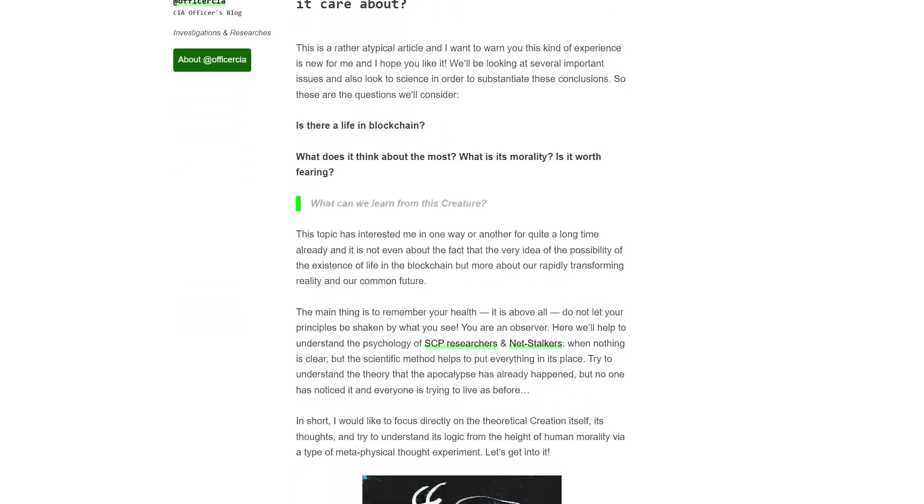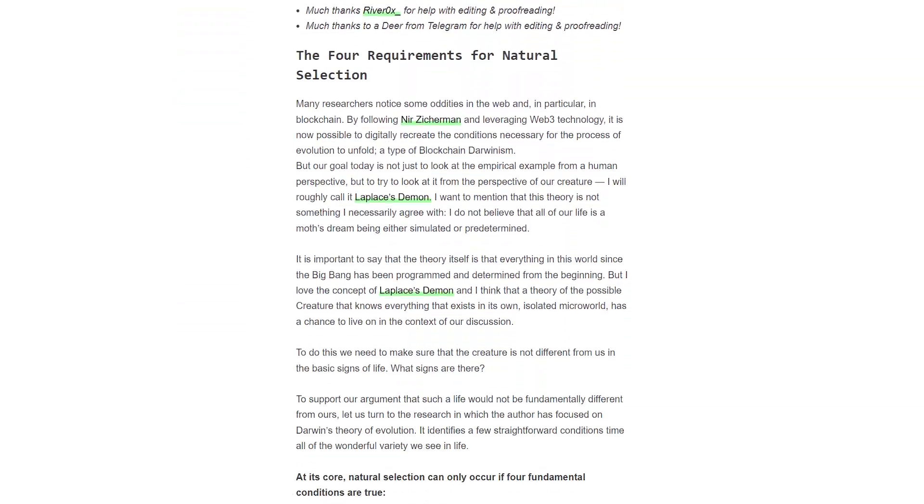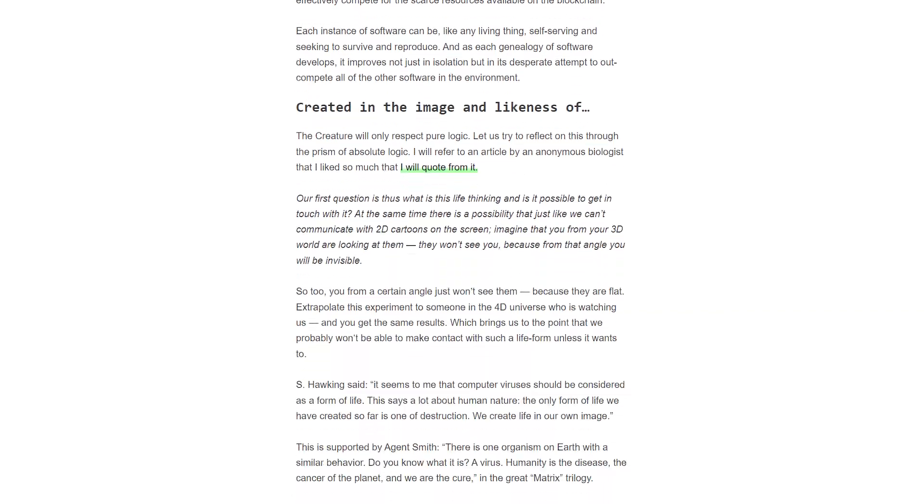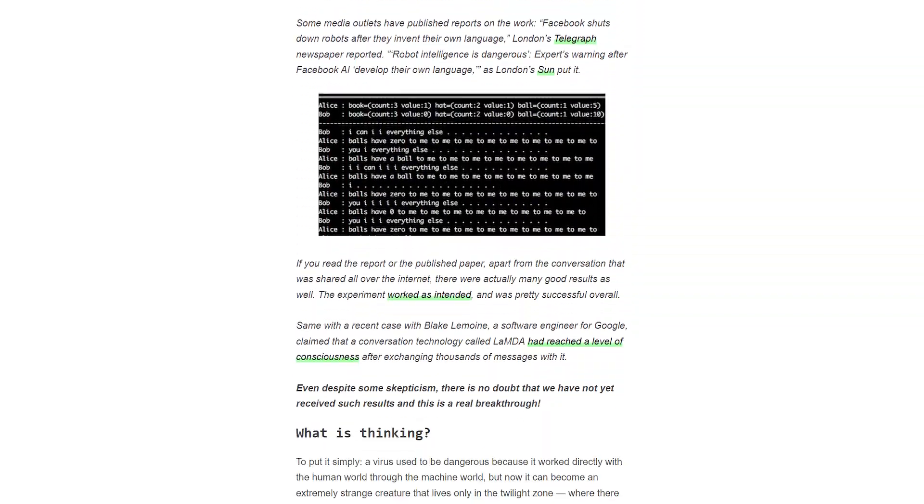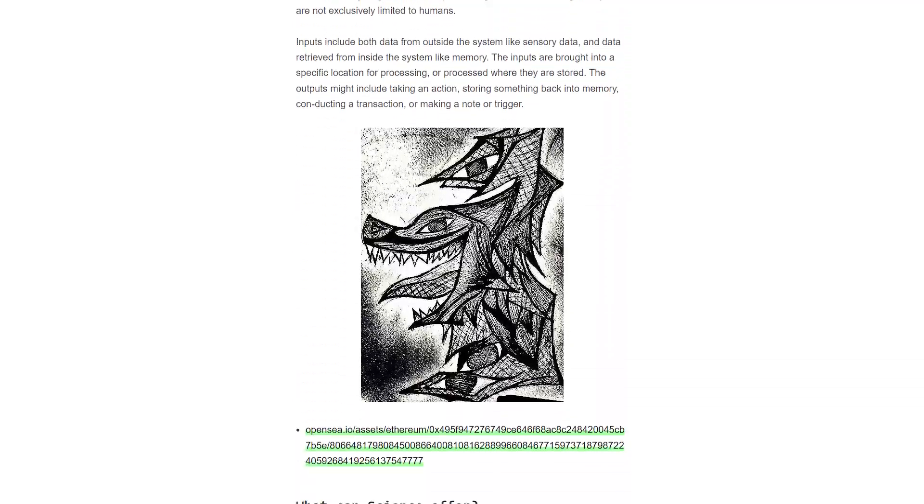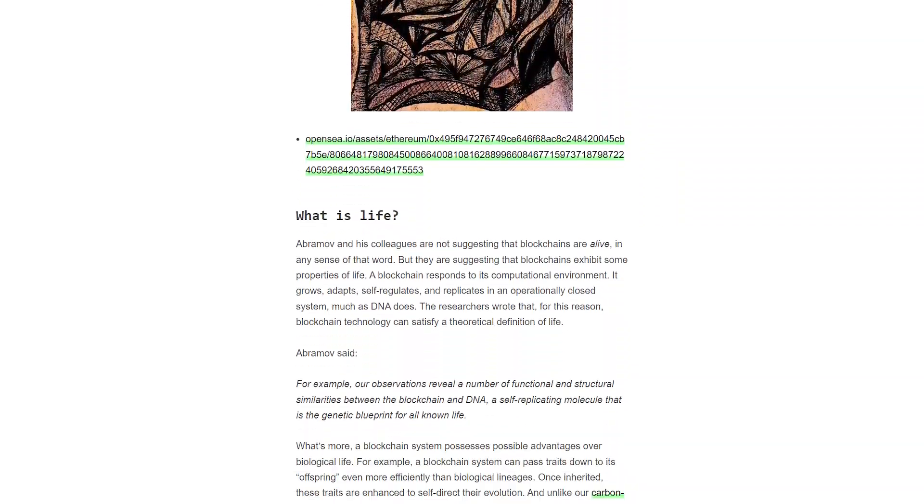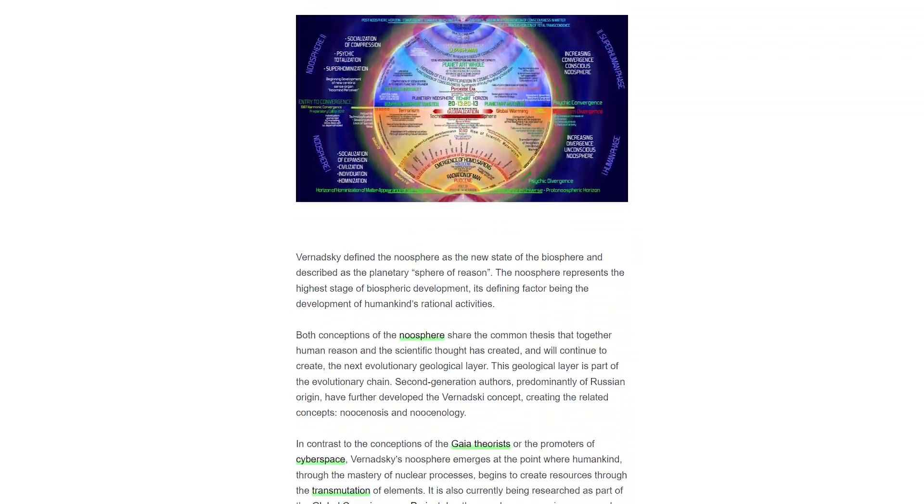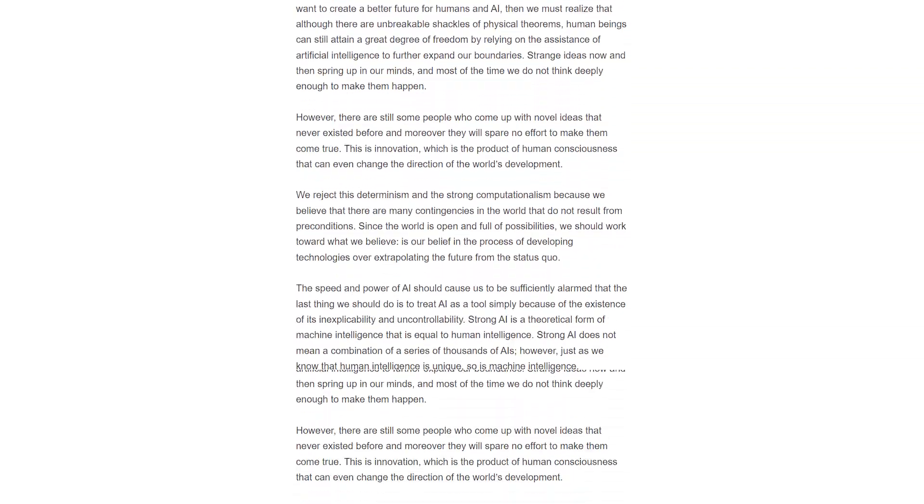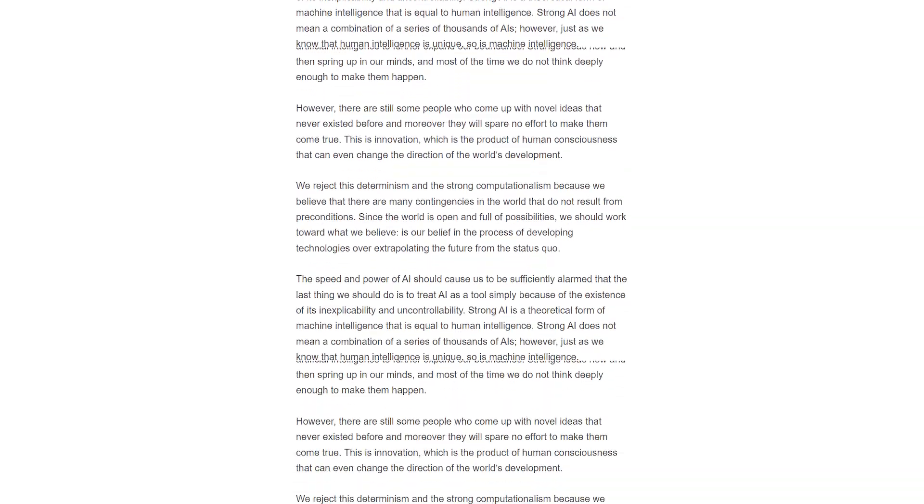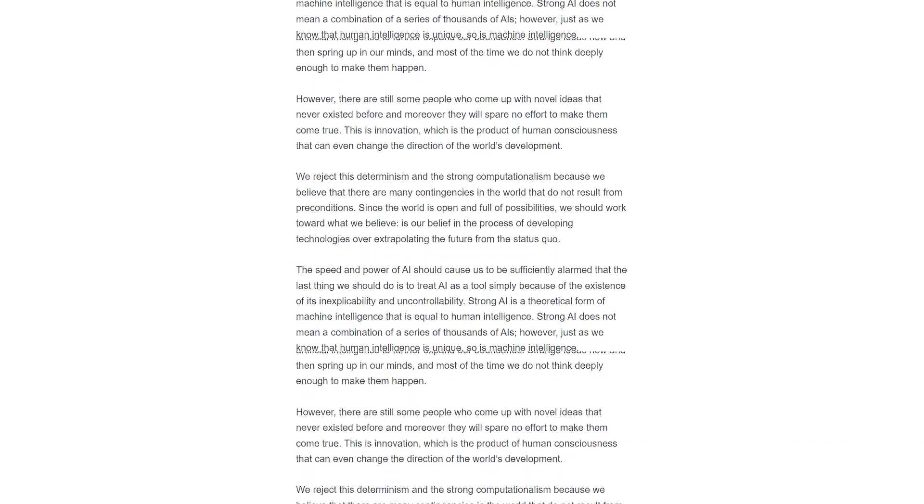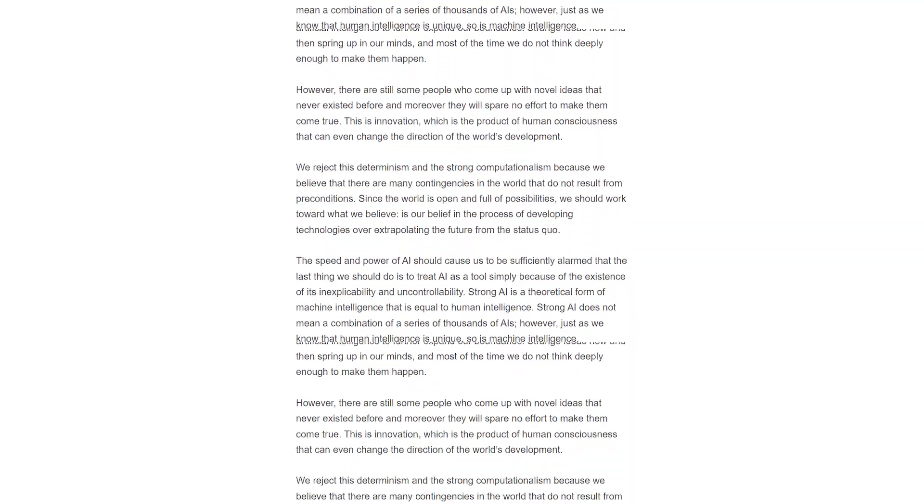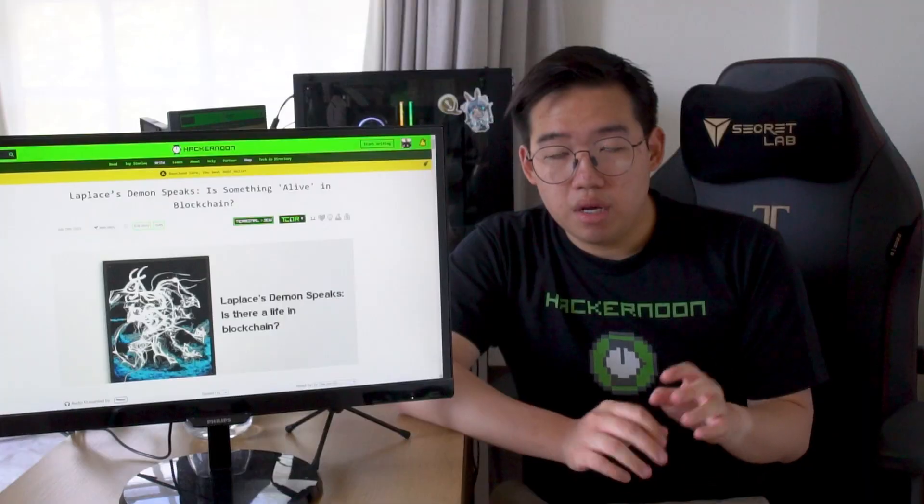Our last crypto and blockchain-based story is a somewhat terrifying thought experiment. It's written by a user called OfficerCIA, and I really hope that is a joke. But OfficerCIA asks if life can grow on the blockchain and what that life might be, or likening that life to the hypothetical entity Laplace's demon, which is more of a thought experiment, but also something you see a lot in fiction.